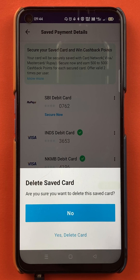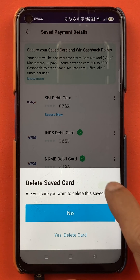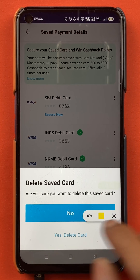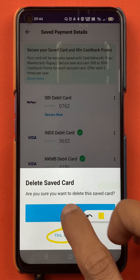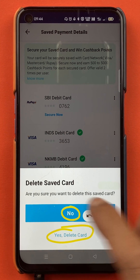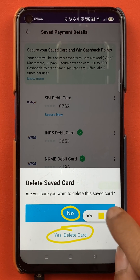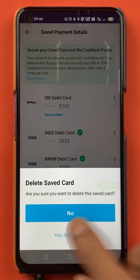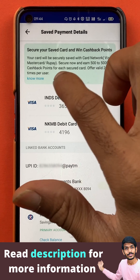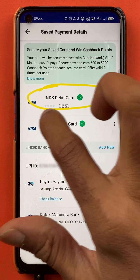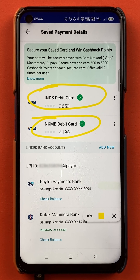If you select the option of delete card, a final confirmation pop-up message will appear on the screen. Here you have to select — if you want to delete the card, choose the option of yes, delete card; and if you don't want to delete, you can select the option of no. I want to delete the card, so I'll select yes. Now you can see on the screen that the SBI debit card has been deleted, and only the IndusInd Bank and Kotak Bank debit cards are still in the application.